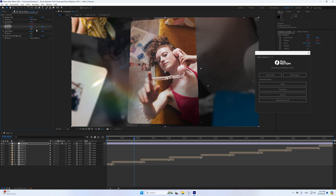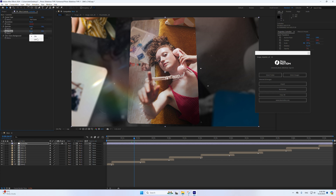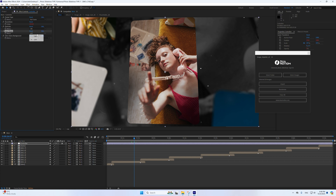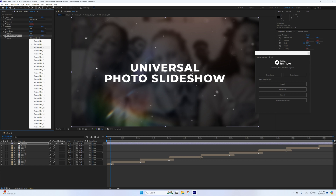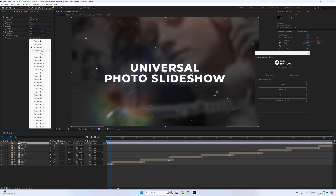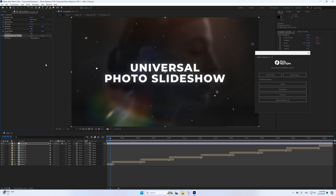Toggle Particles: select On to enable particles or Off to disable — enabled by default. Changes will be applied immediately in all compositions. Toggle Lens Flares: select On to enable lens flares or Off to disable — also enabled by default. Changes will be applied immediately in all compositions.